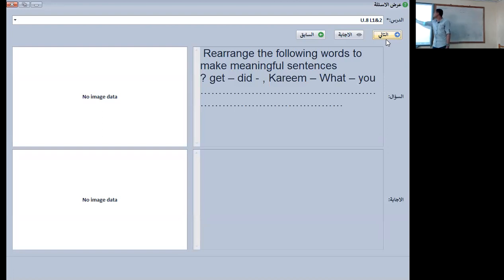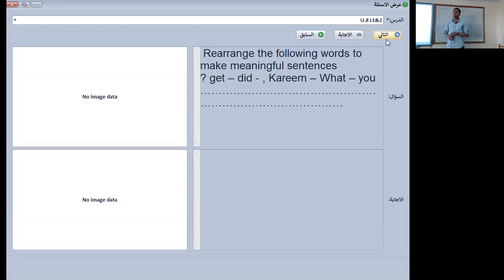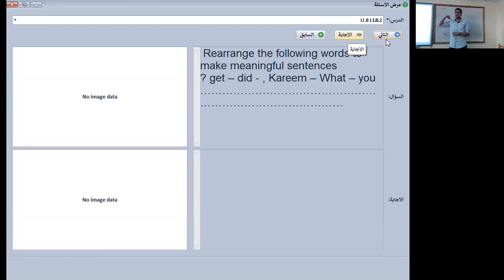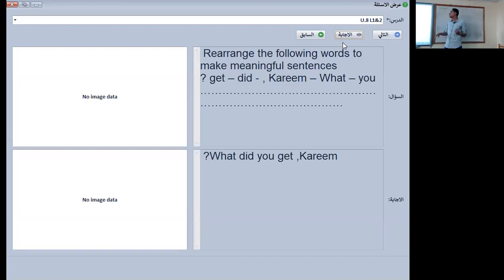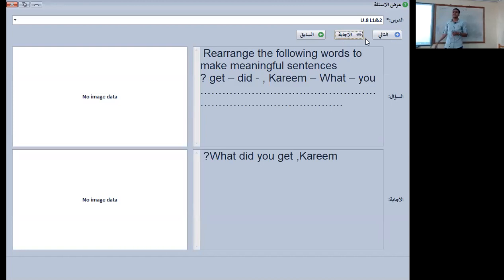In this sentence we have: get, did, Kareem, what. We will start with the word 'what.' The right answer is: what did you get, Kareem?